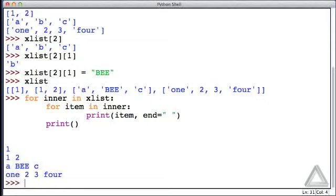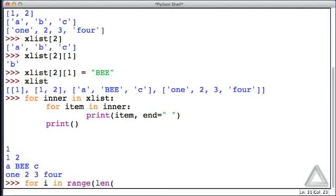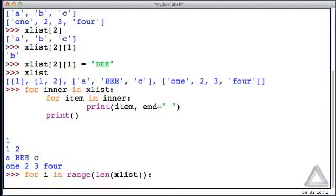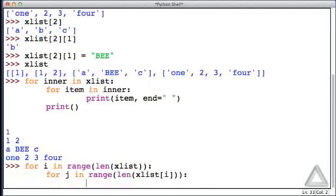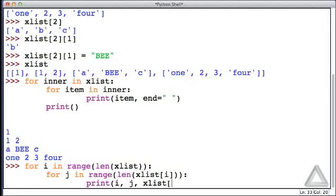And let's try to do the same thing, but now using explicit indexing. Let's say for i in the range of the length of xList, and then for j in the range of the length of xList of i, and in this case, let's print i, j, and xList of i.